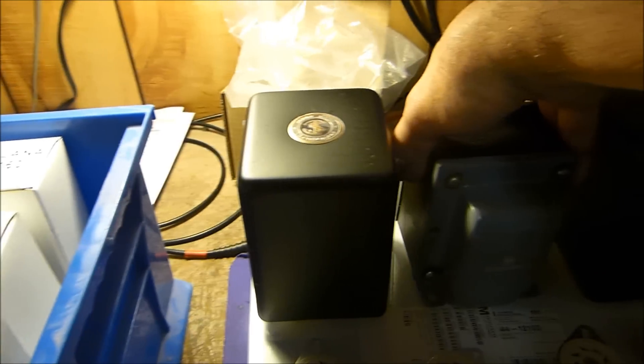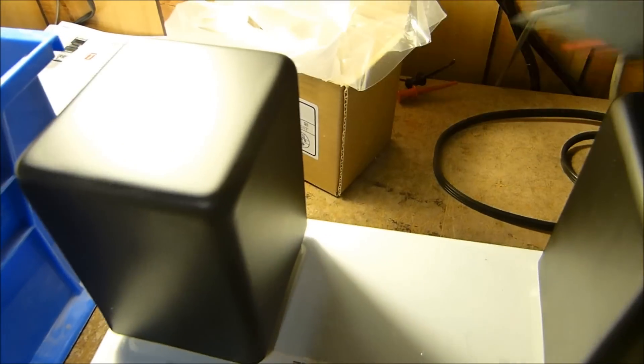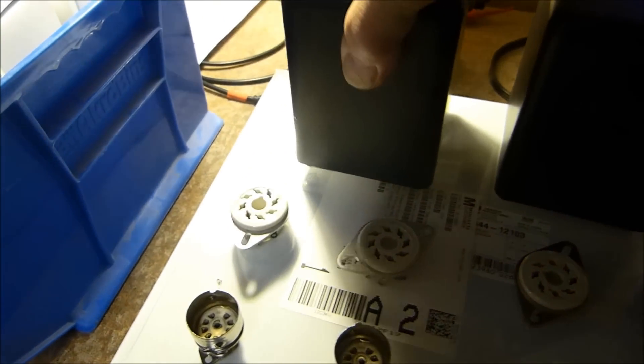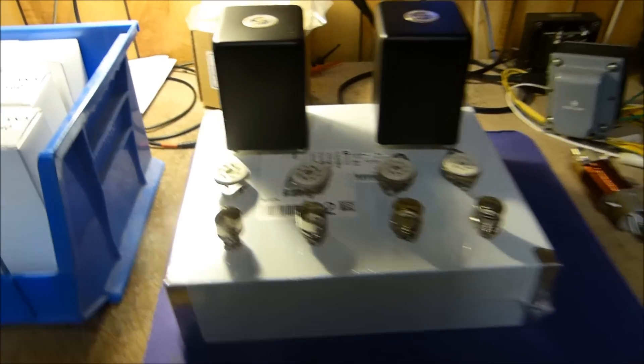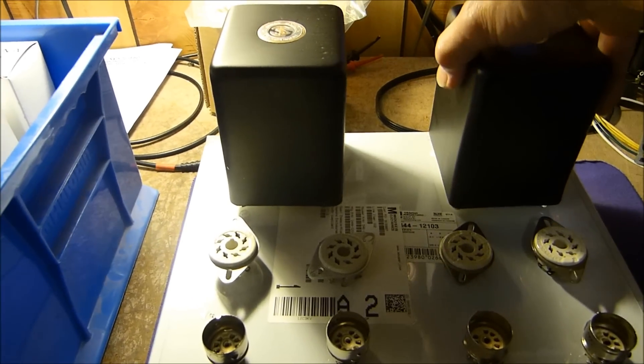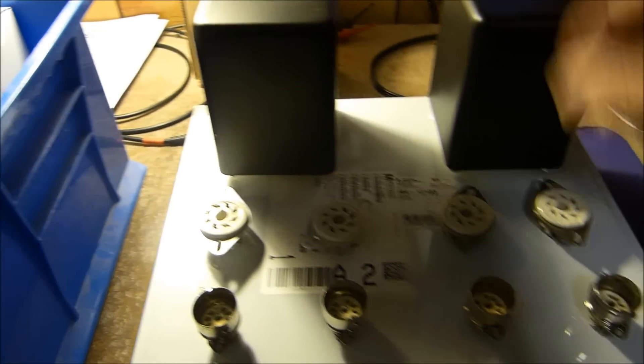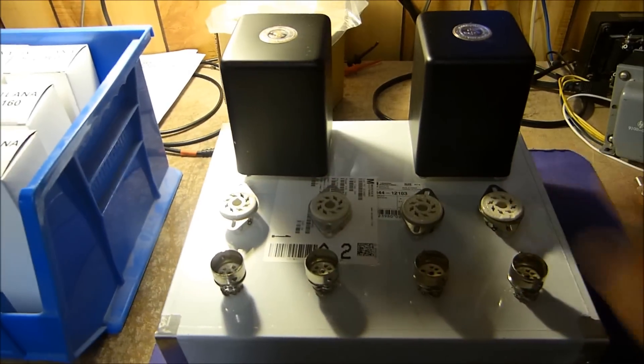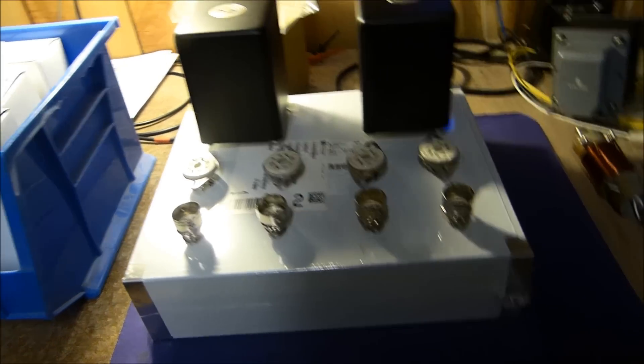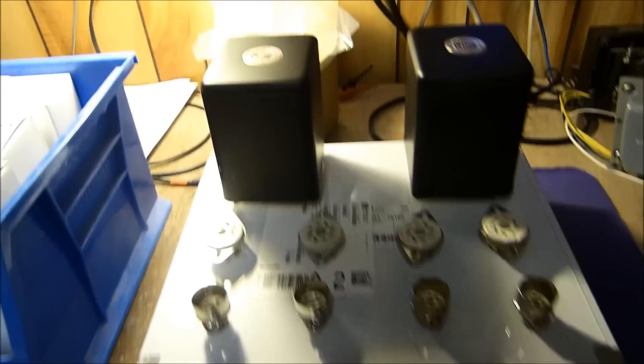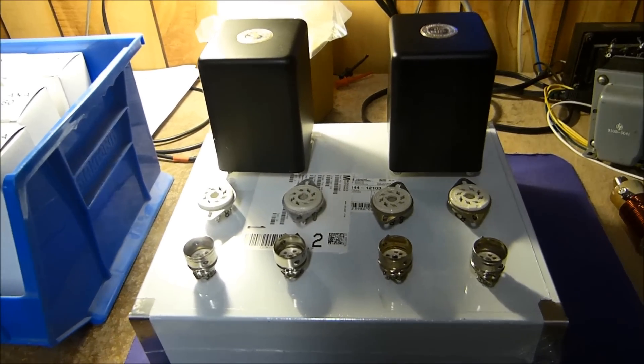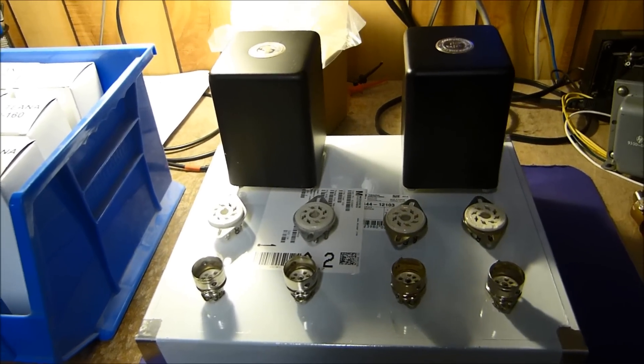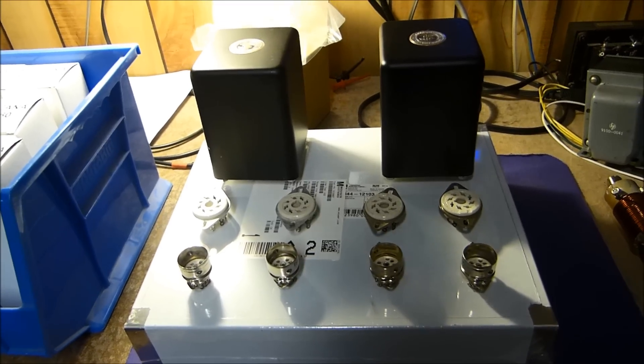Or maybe, maybe the power supply should be completely separate. What do you think? What would you do if you built something like that? Whatever I decide to use there. Does it look better that way? More aesthetically pleasing with a separate chassis and power supply on it? What do you think?